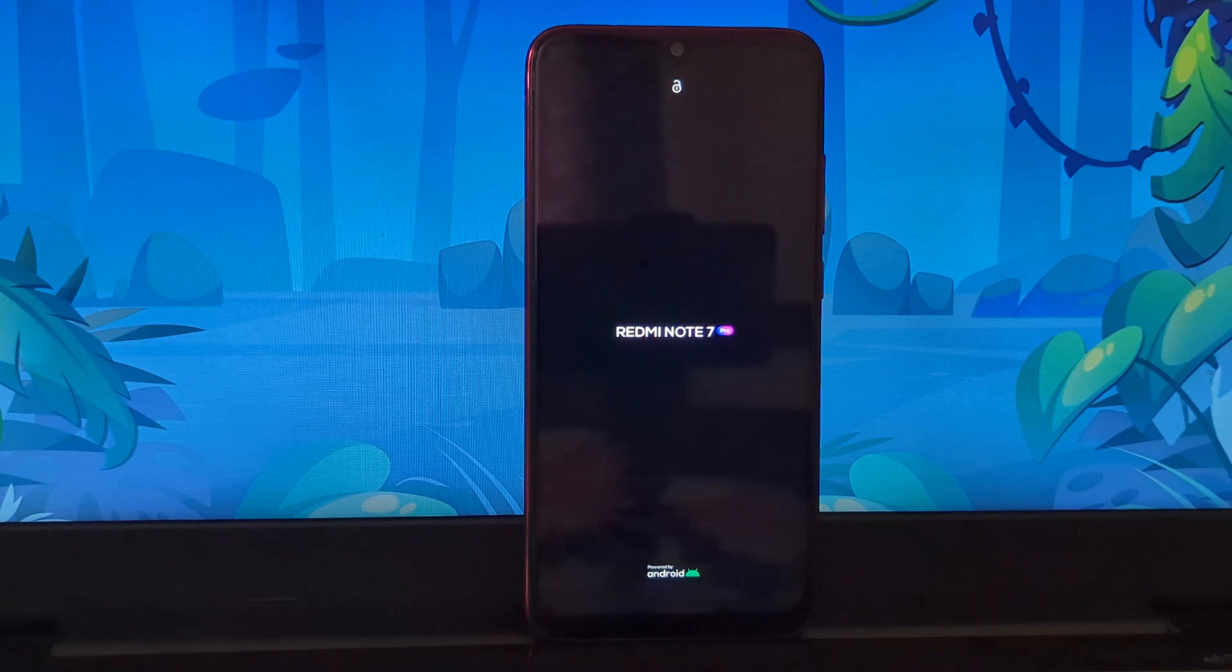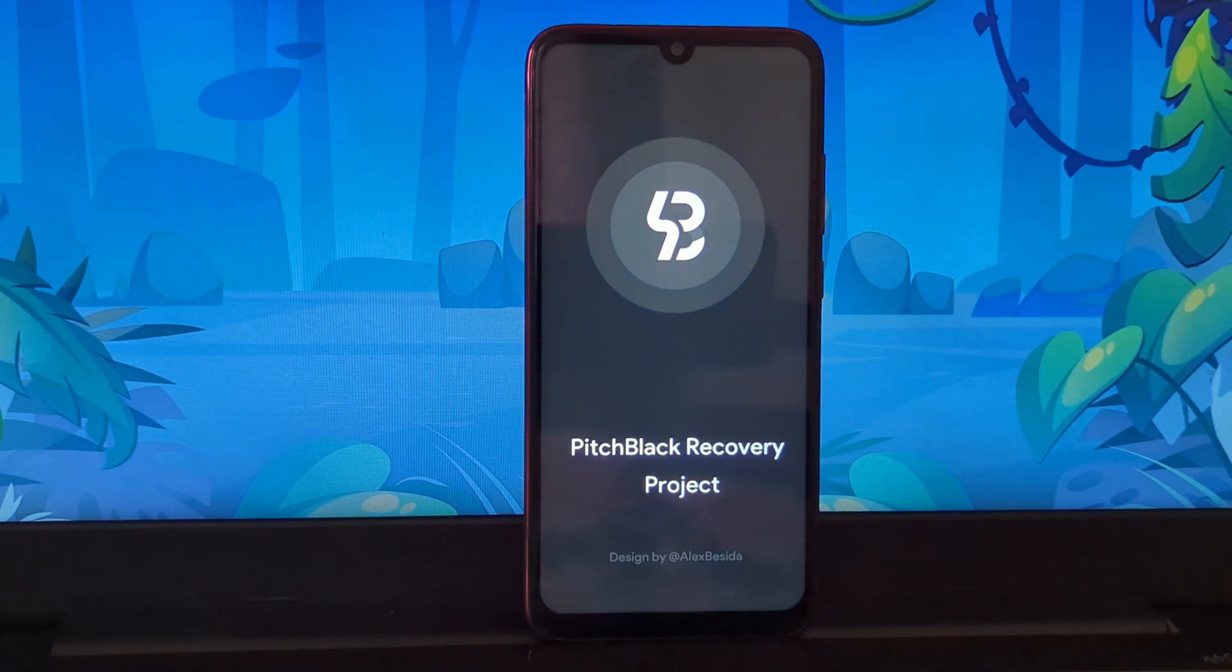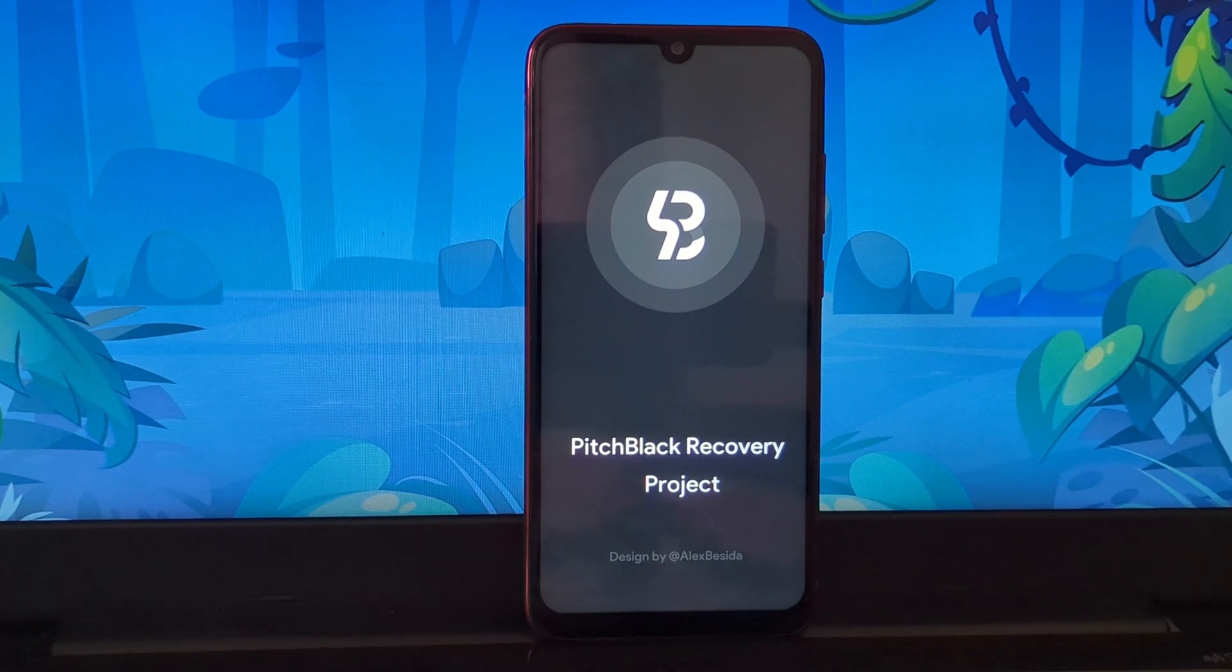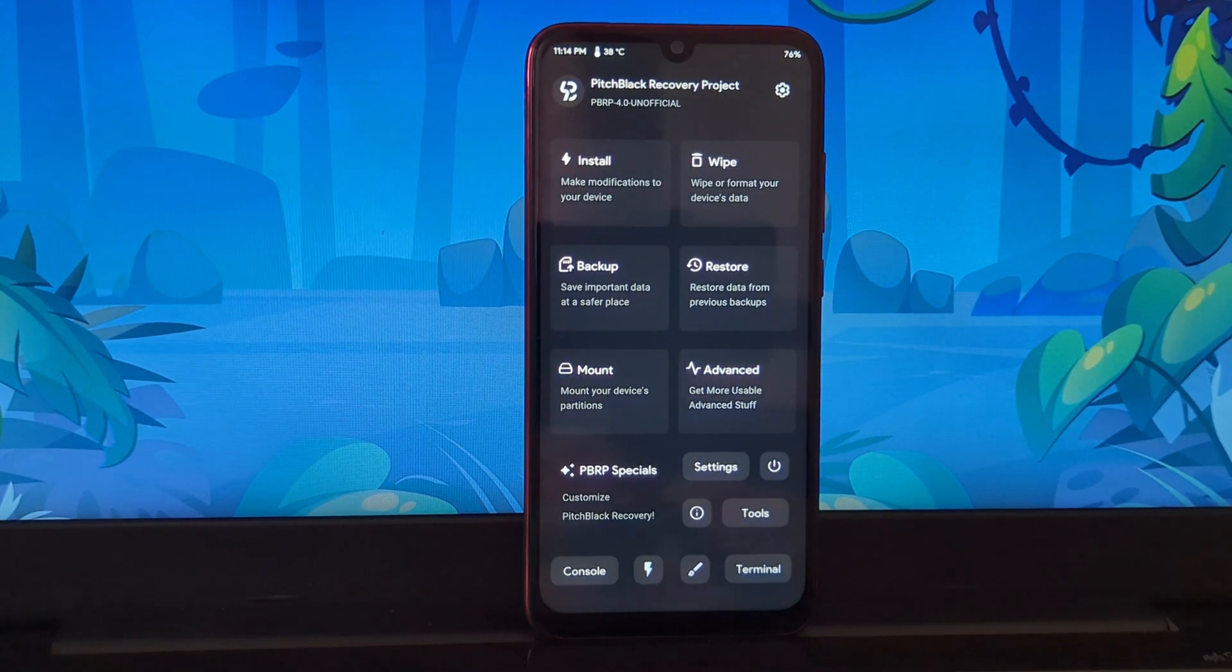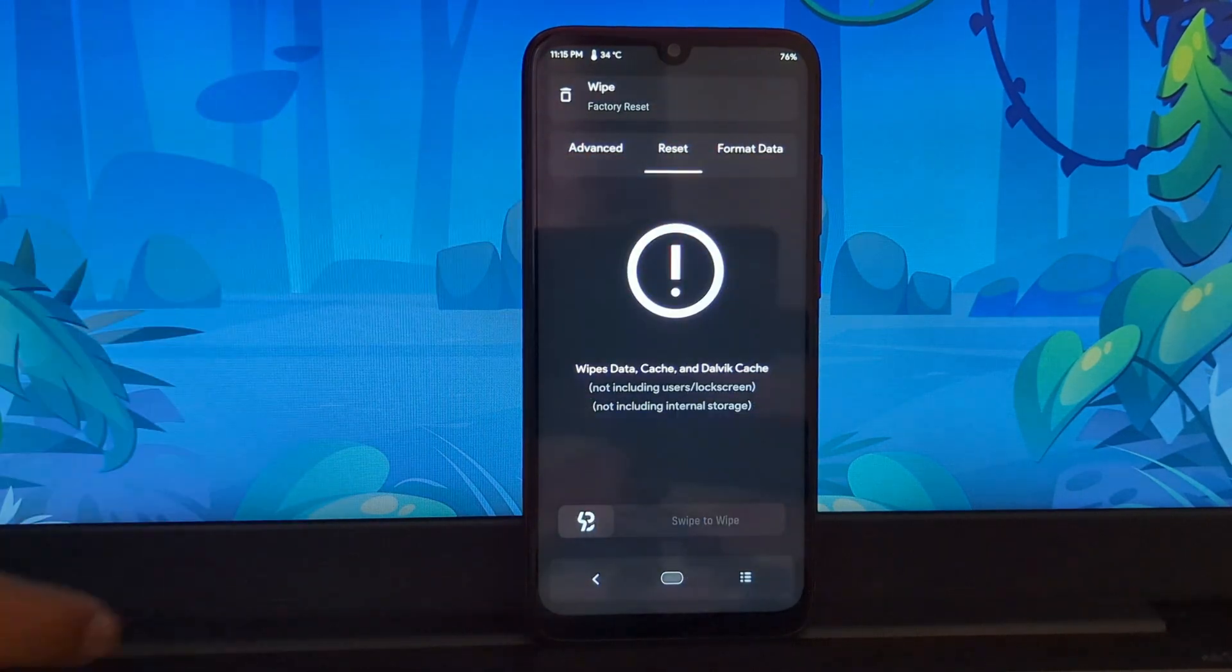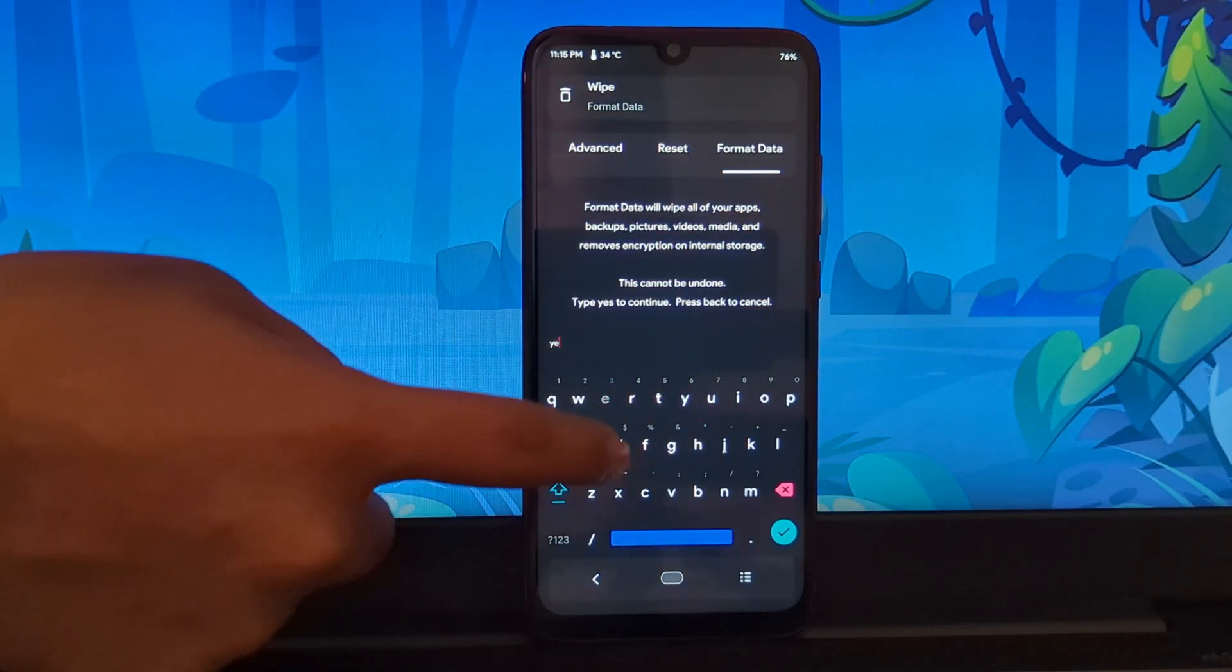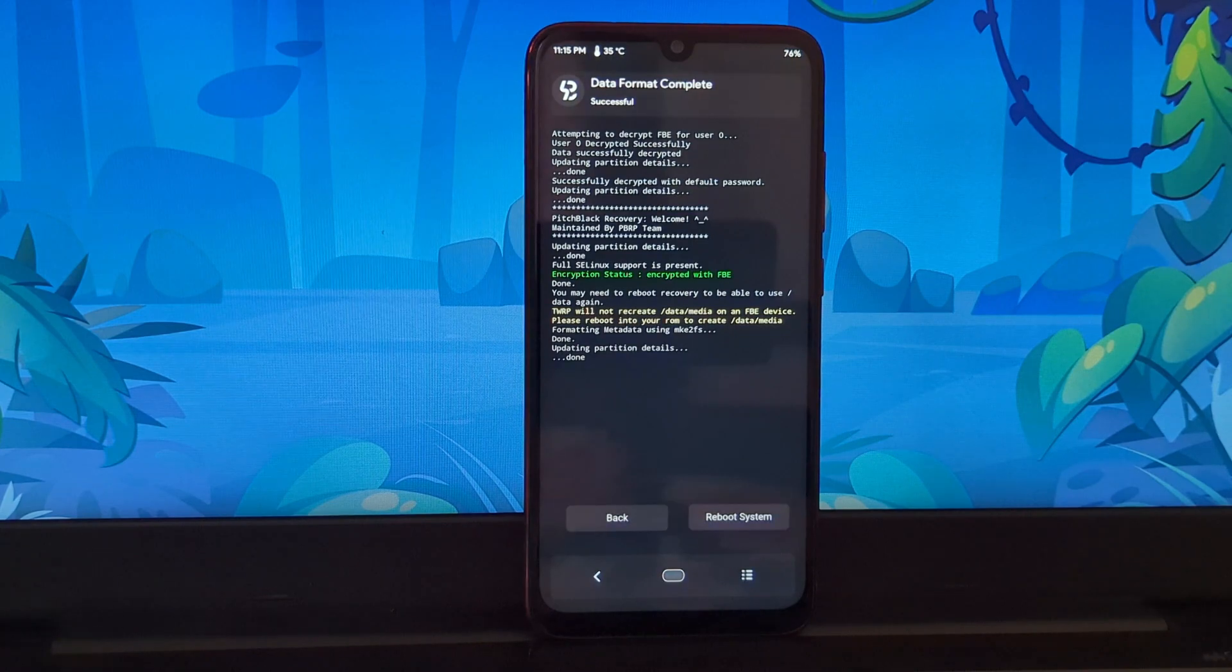Now boot your phone into the Pitch Black recovery and then go to the wipe section. In the wipe section, go to the format tab and then type 'yes' to format the data.